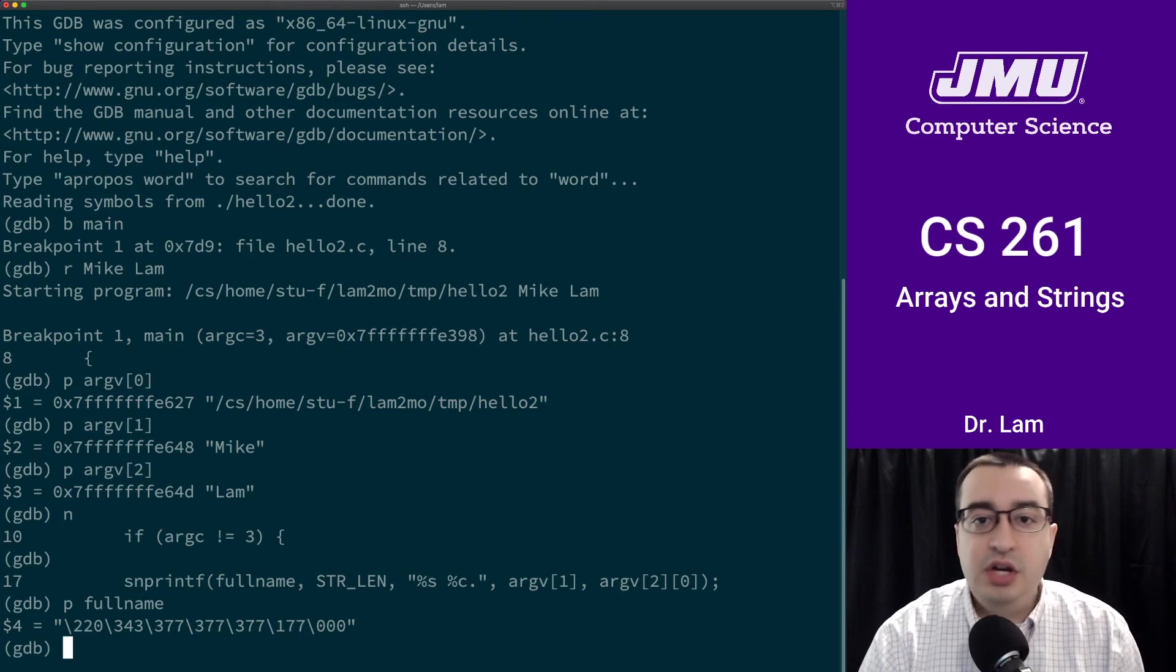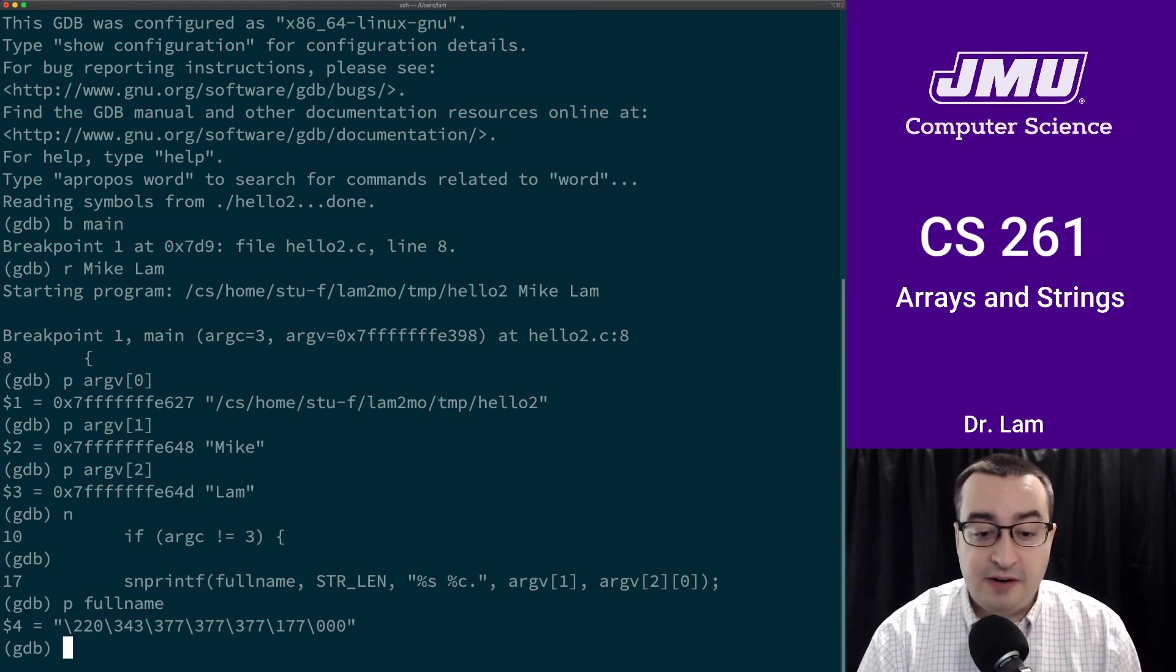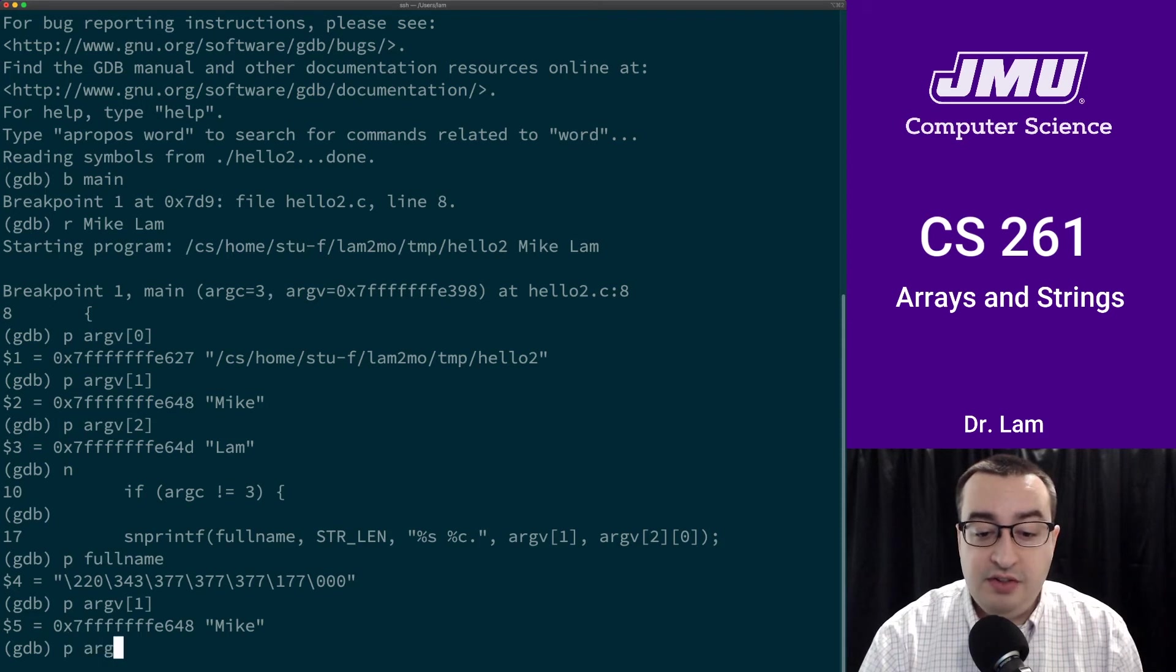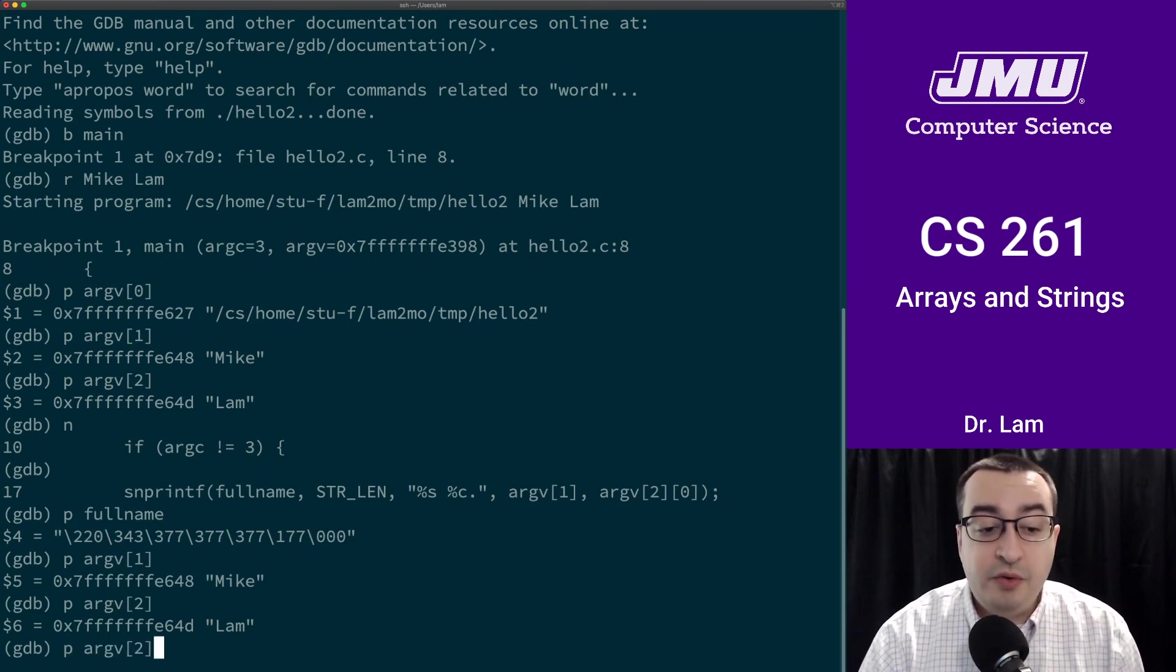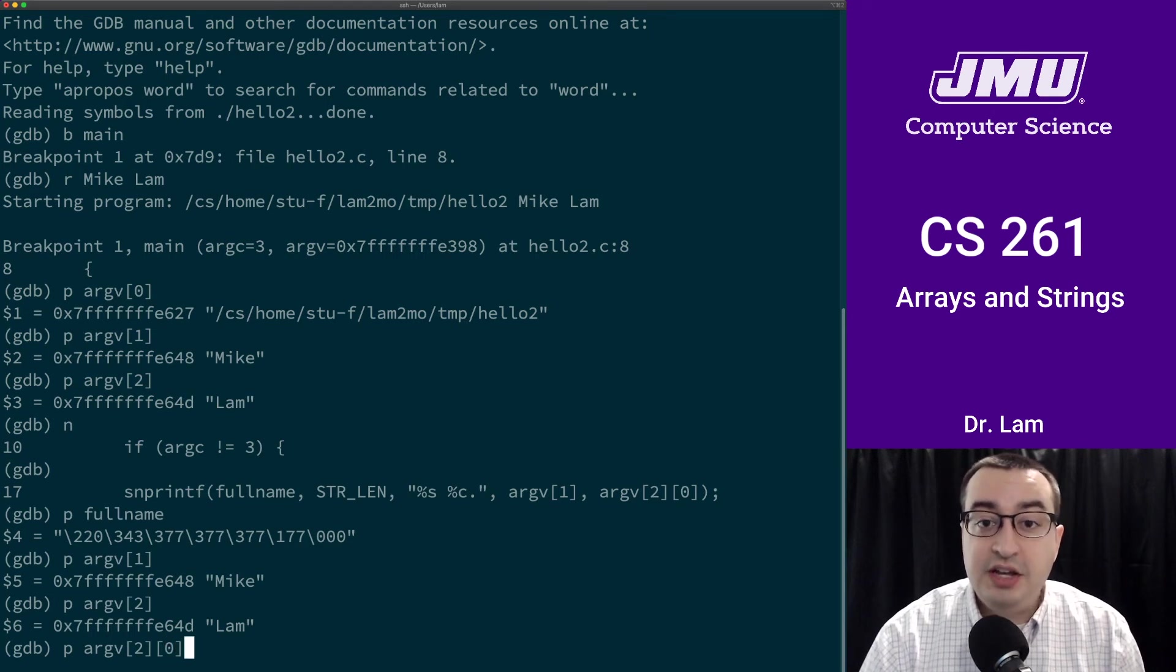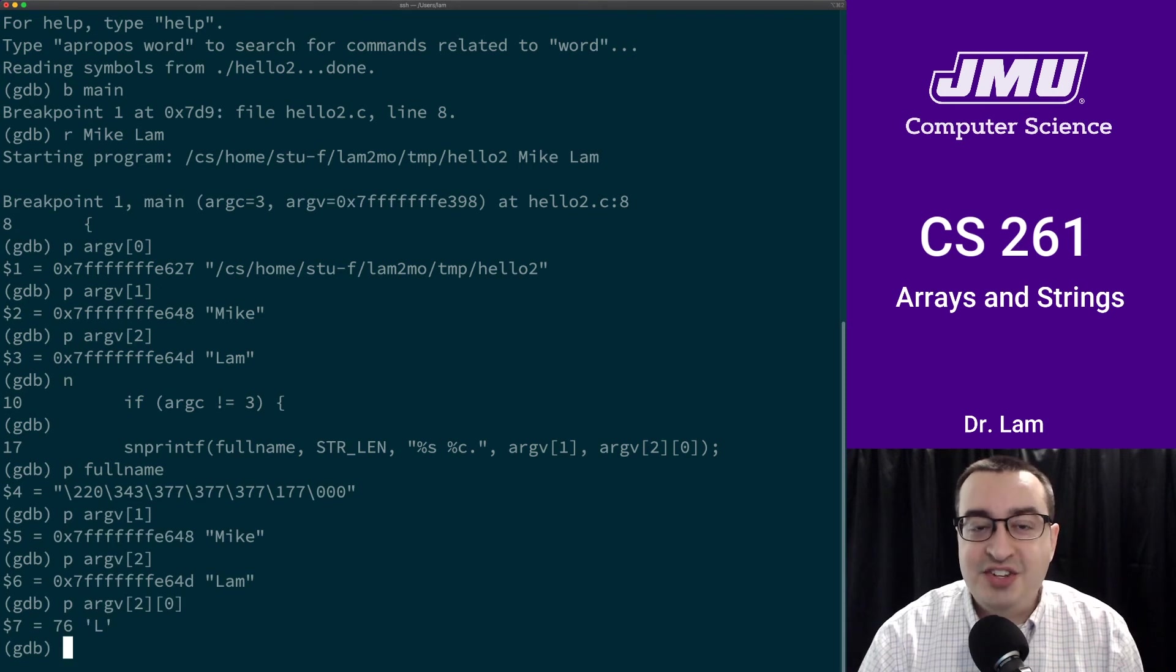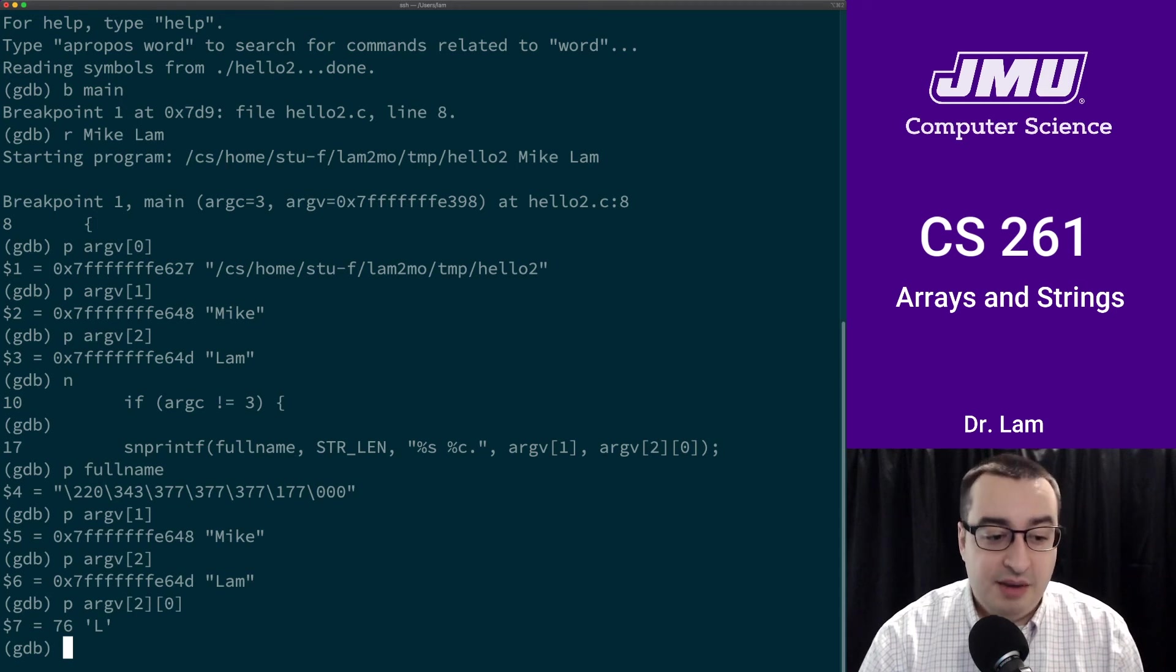But that's fine because we're initializing it in this line. We're printing into full_name. We're going to print a string and a character. We can print argv sub one, that's the first name. We can also print argv sub two, which is my full last name. But that's not what we're printing into full_name. We're actually printing only the first character. So in this string LAM, the first character is L. That's how we are accessing the first character of the third string in the command line parameters.